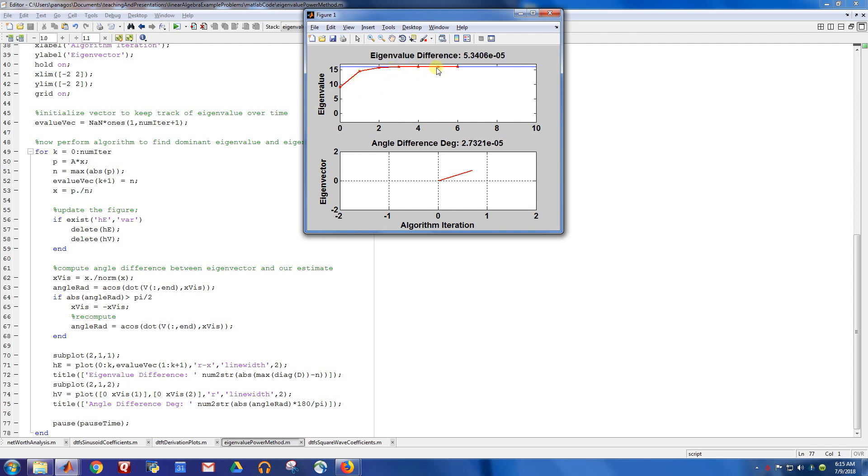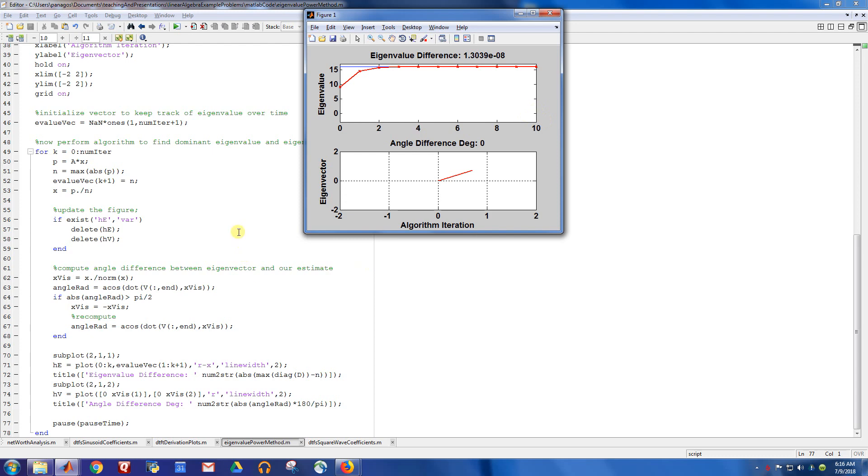This red value is getting closer and closer to the true eigenvalue, and you can see how far away we are from the true eigenvalue. And then similarly, the eigenvector gets closer and closer to the true direction, and eventually has an angle difference of zero. So that's what you see when you run this script.